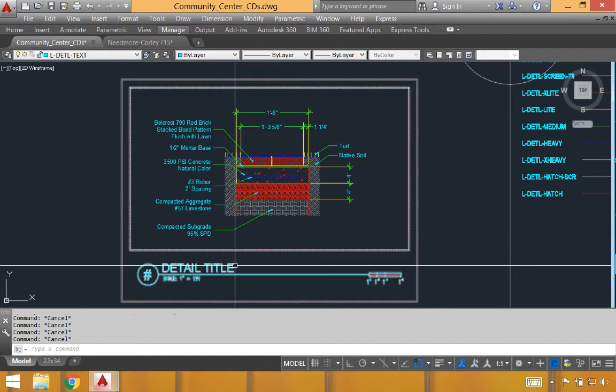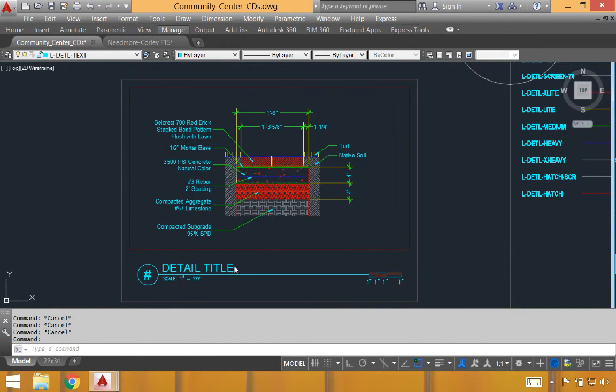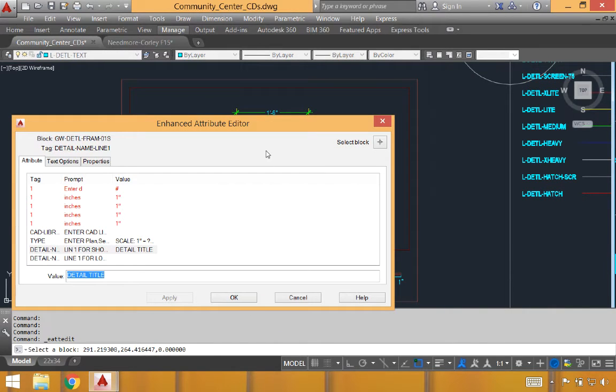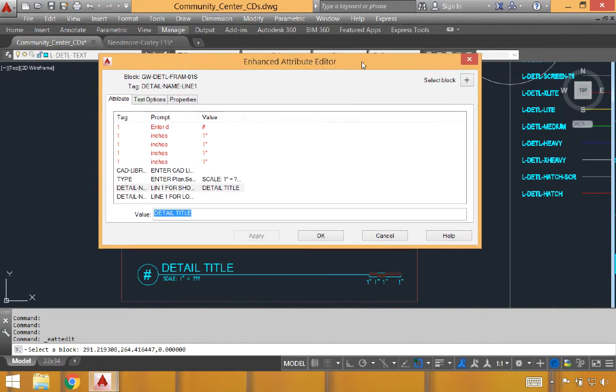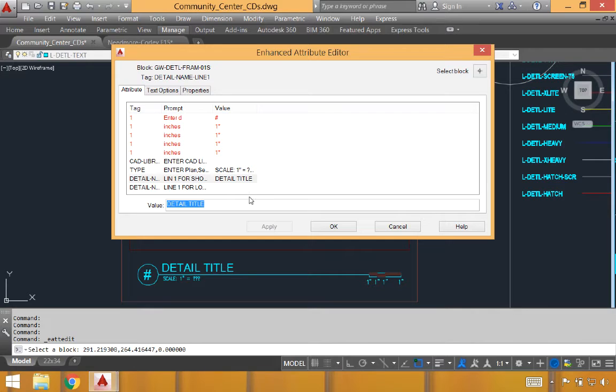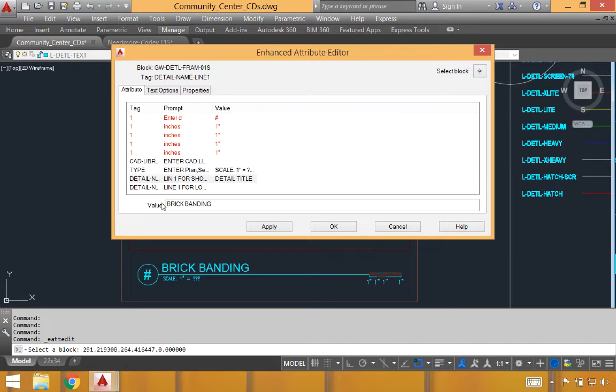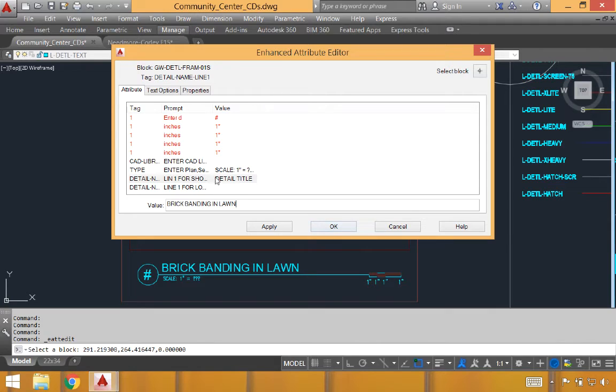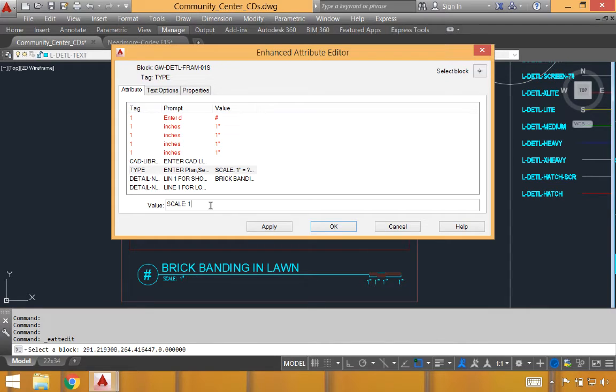We'll begin to adjust the detail frame. By clicking on it, you'll see that it pulls up an attribute editor. From here, you can begin to change the name of the detail, the scale that we're working with, and some of the other components. The detail title, we'll call this one Brook Banding in Lawn. We'll also go to the scale and change it from 1 inch equals question mark.